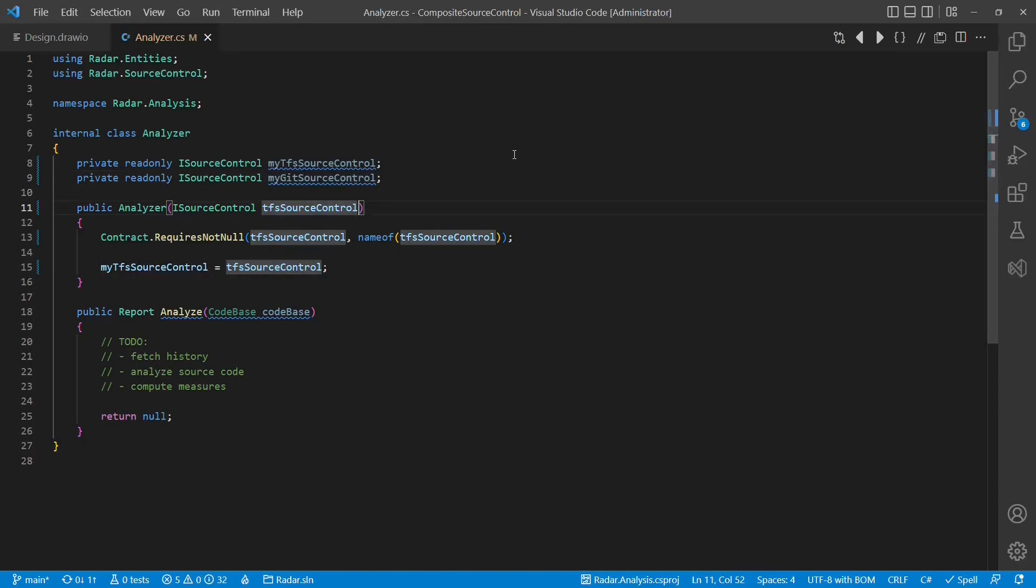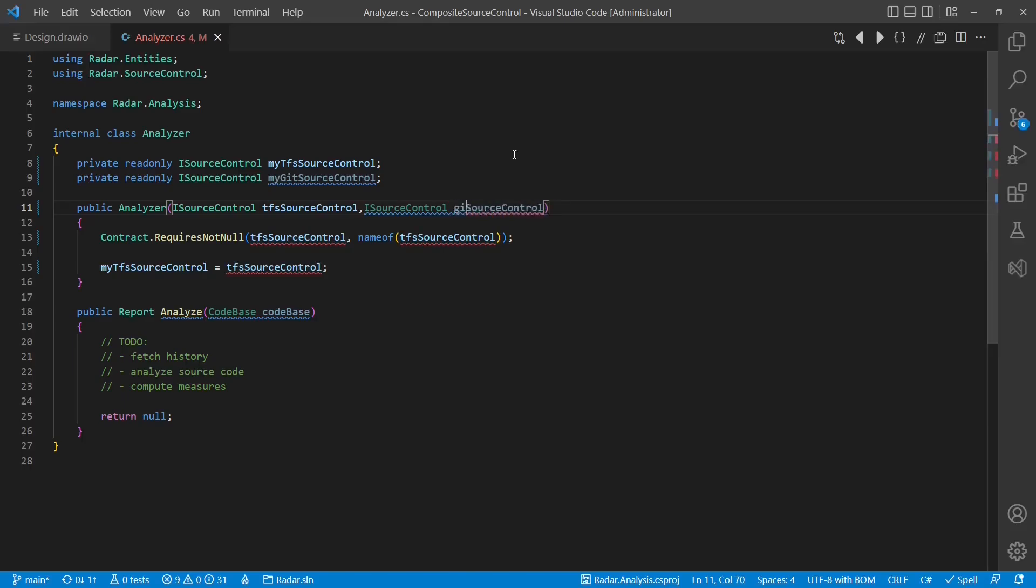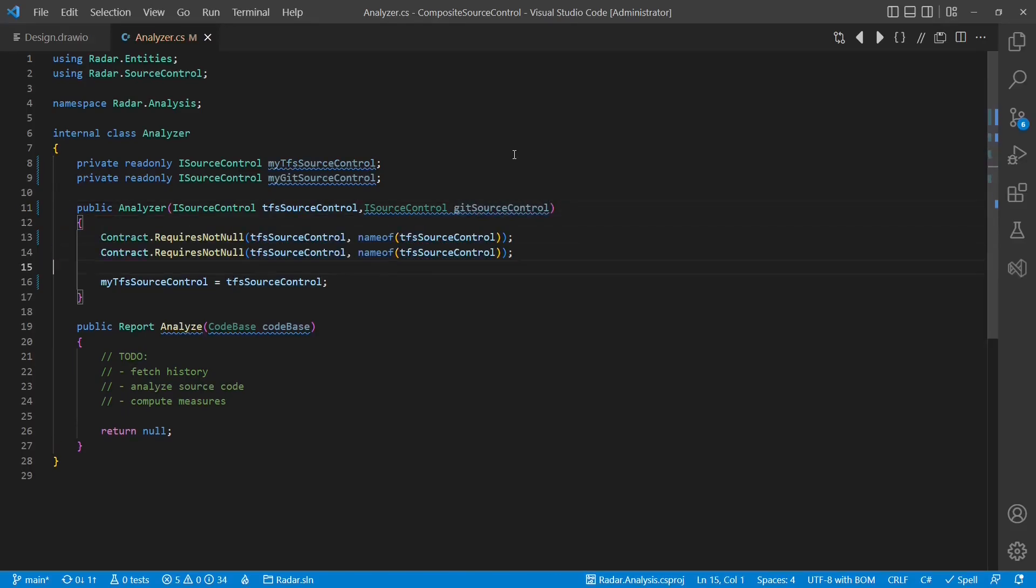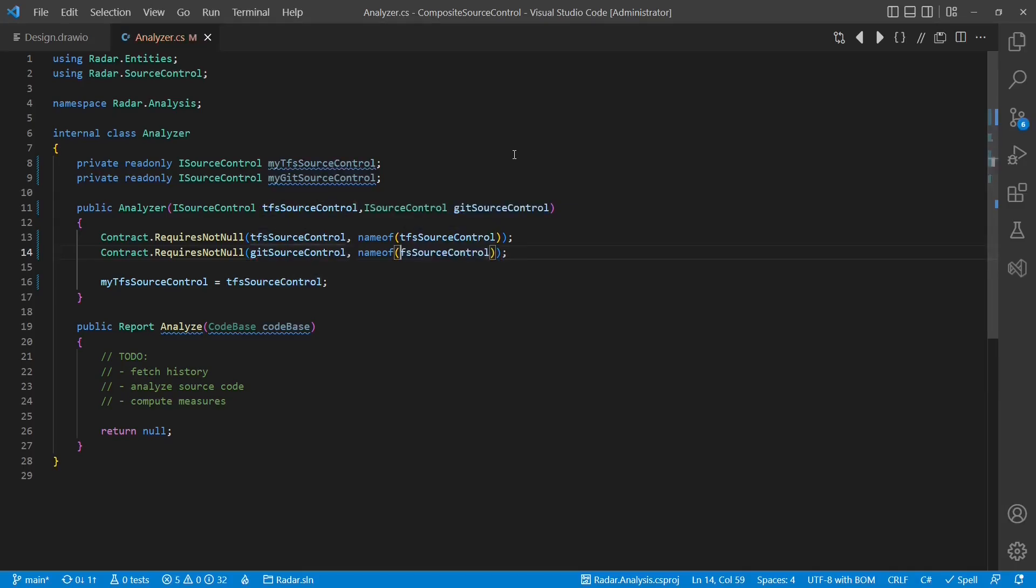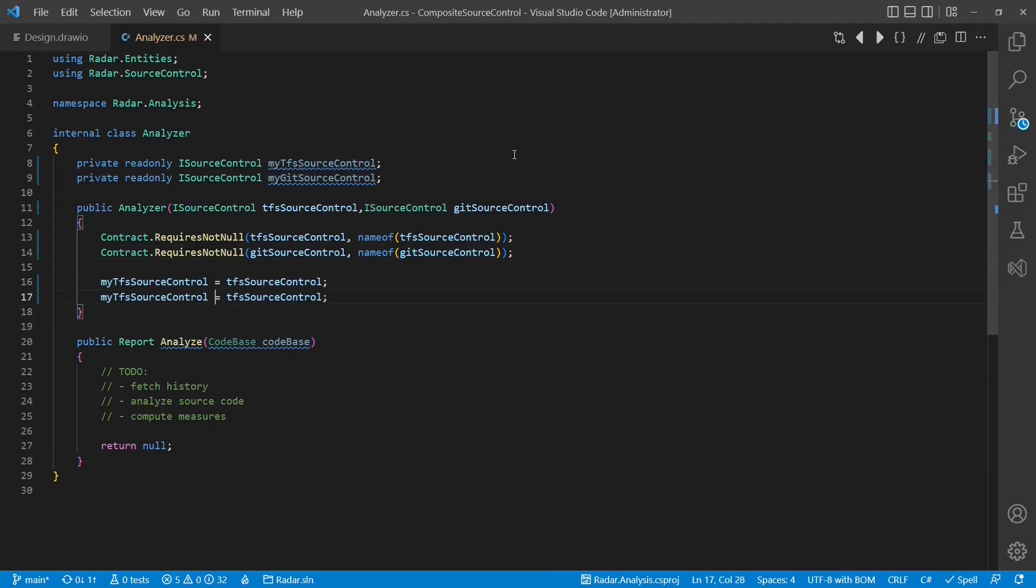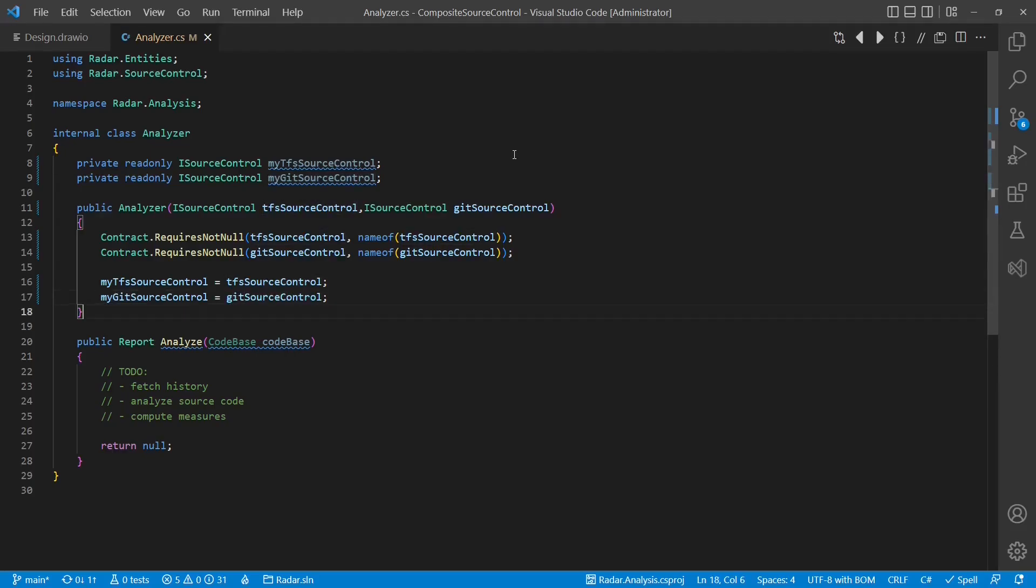Generally speaking, with this approach we are converting the application logic from providing a variation point, which allows injecting a single different implementation of iSourceControl, to providing an extension point, which allows adding another different implementation of iSourceControl.